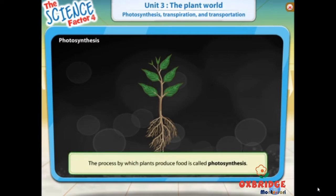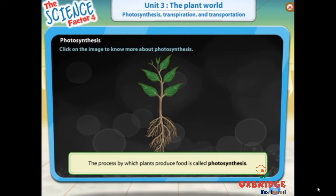The process by which plants produce food is called photosynthesis, as you'll remember from last year. Here's a recap. Click on the image to proceed.